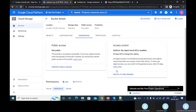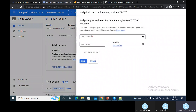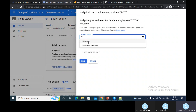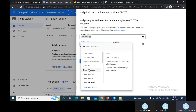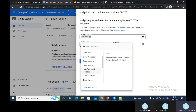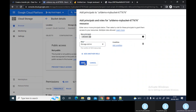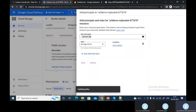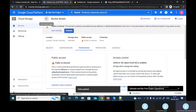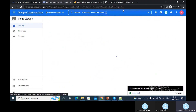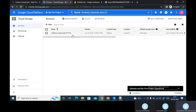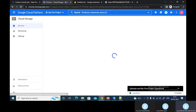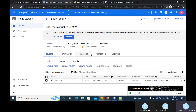To grant public access to this bucket, go to Permissions and add 'allUsers'. Select the role — I want to give access to my Cloud Storage, so I'll give admin access. Save it. It will ask you that you are going to make this resource public — allow public access. Now my bucket has public access; it's public to the internet.